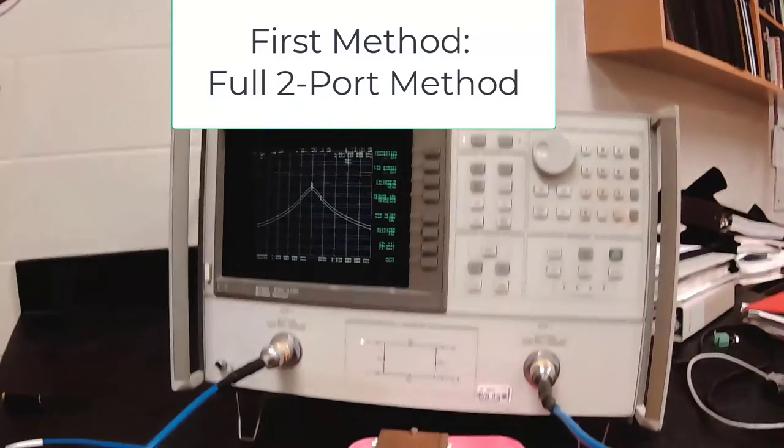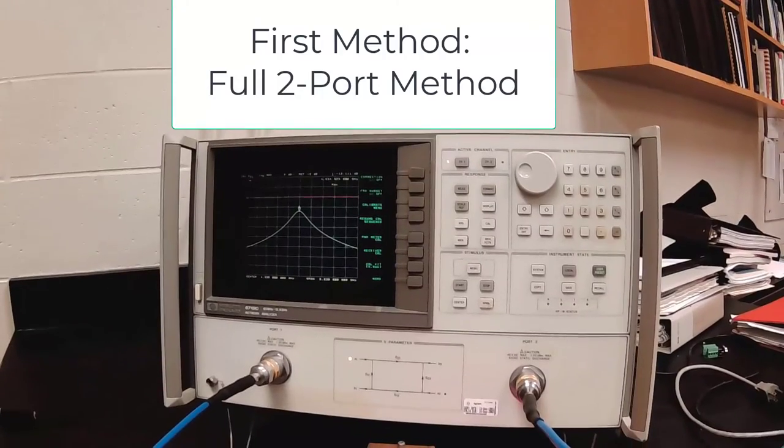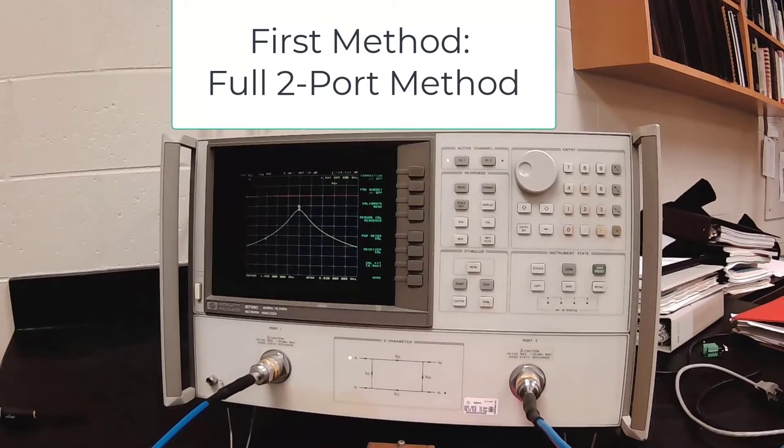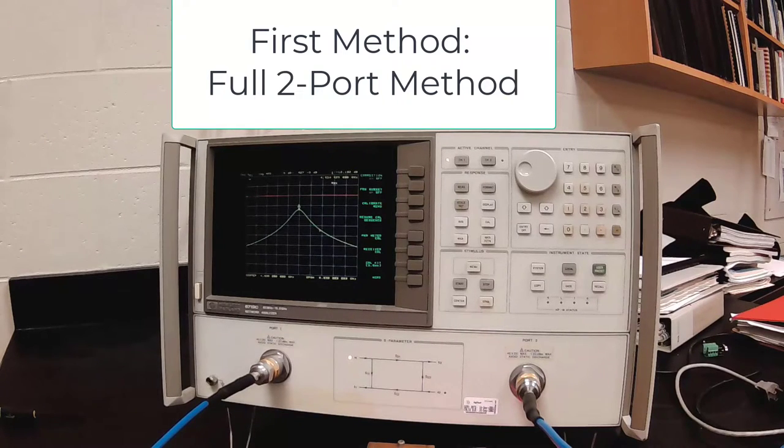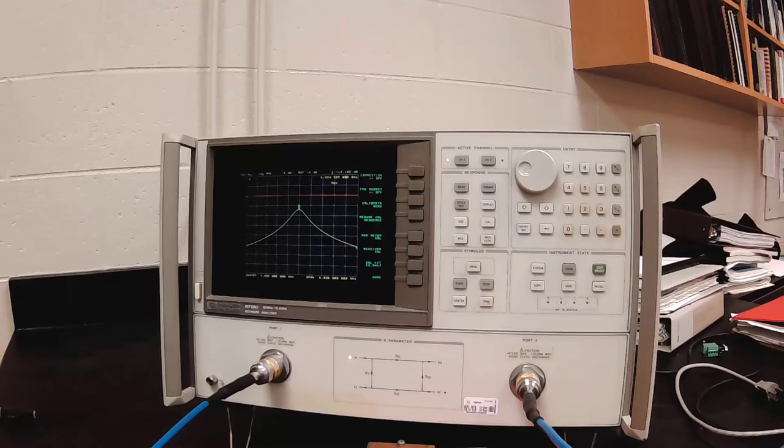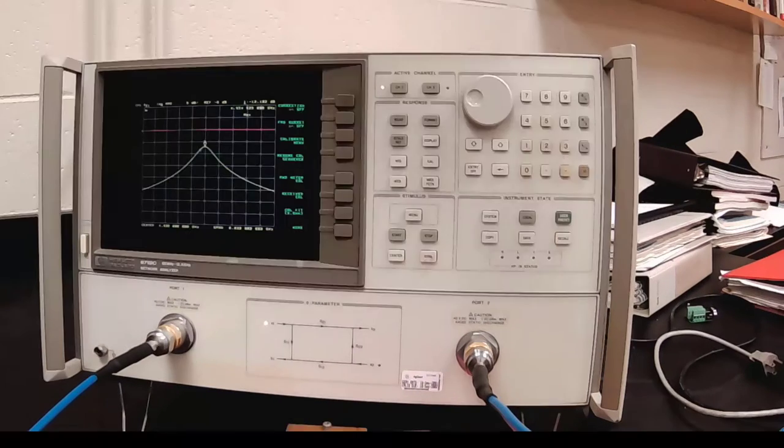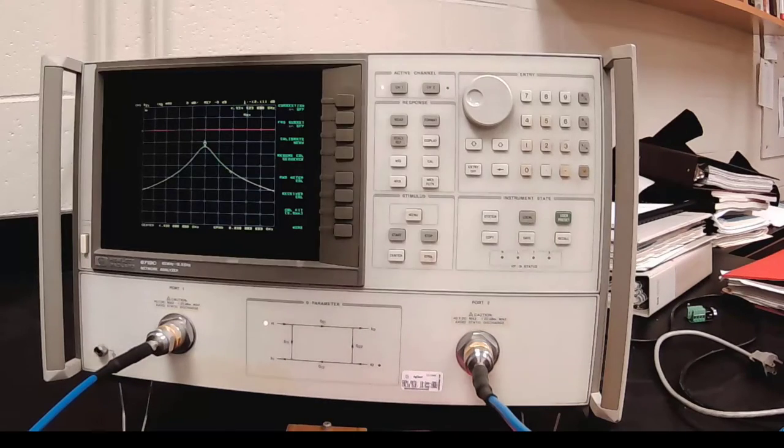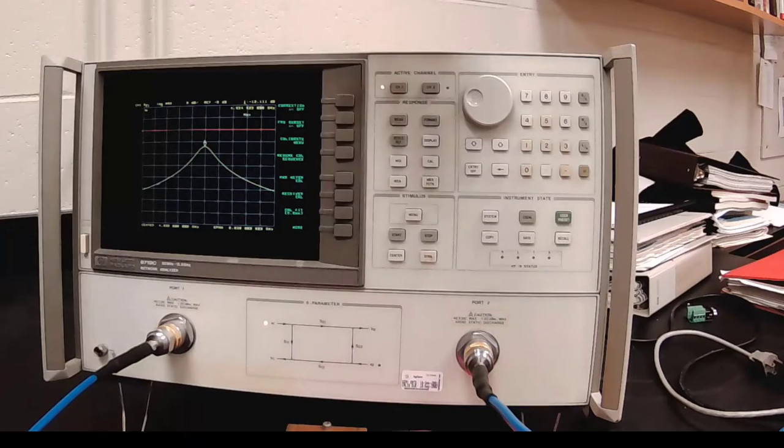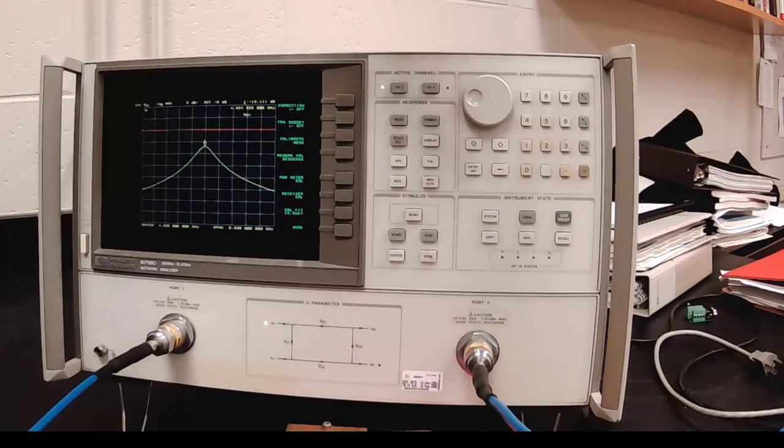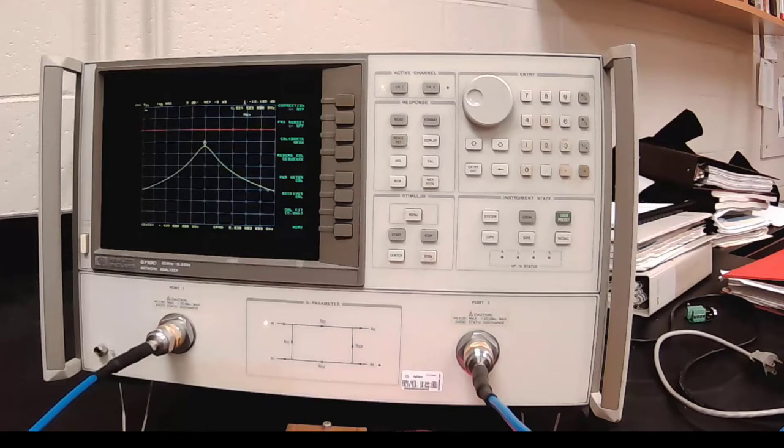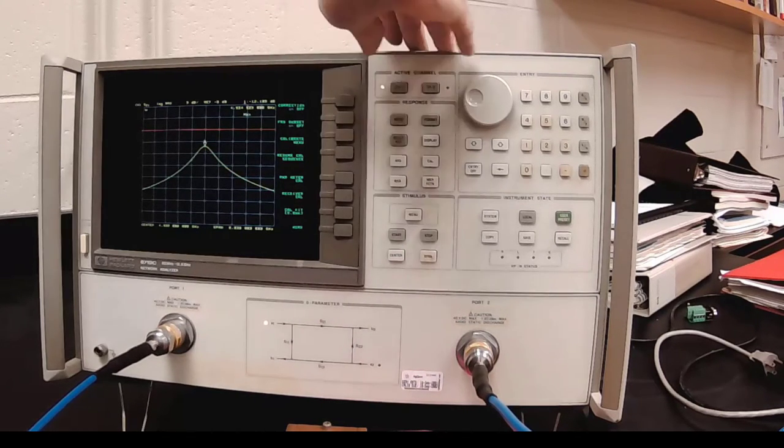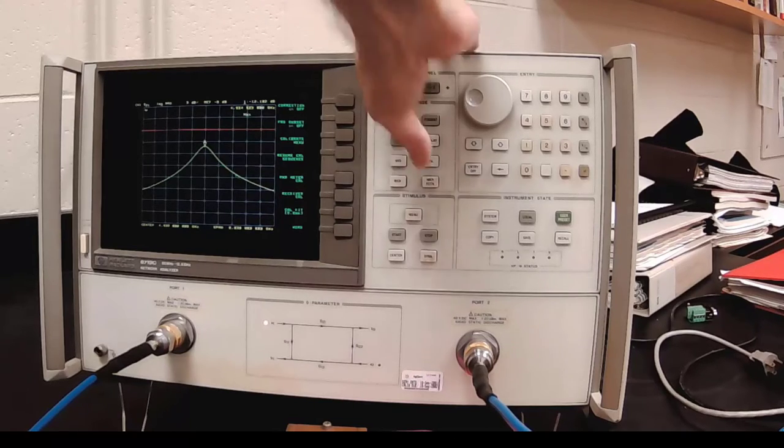The S21 versus frequency is displayed on the network analyzer, along with loaded Q, which is calculated within the processing of the network analyzer, and is also displayed on the screen. So we can read that directly off the screen. We're resonating at 4.935 gigahertz, and I have the span set to 30 megahertz. Let me warn you, don't set the span too wide, because there are only so many points, I think I have it set to 401 points right now.